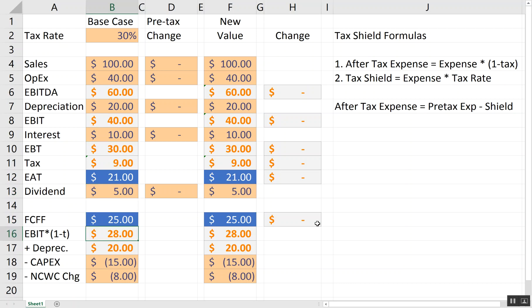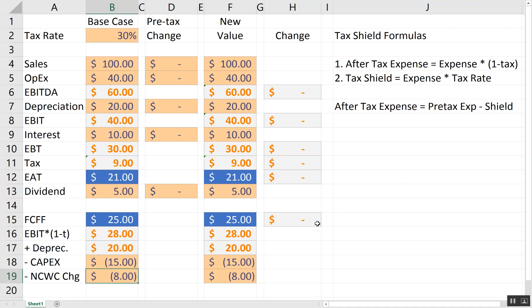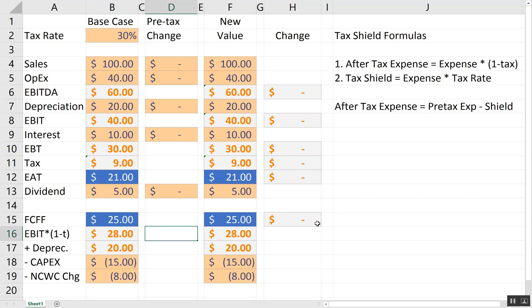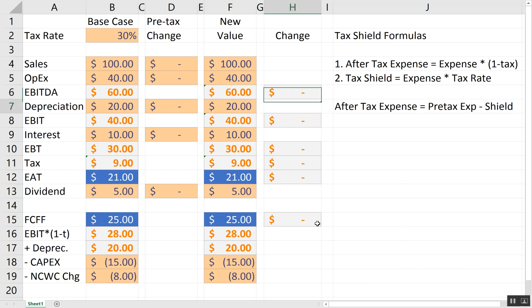And I went ahead and calculated free cash flows of the firm. I took EBITDA times 1 minus the tax rate, added back depreciation. And then I just put in as a parameter, let's assume CapEx is $15 and change in non-cash working capital is $8. So I subtracted the CapEx and subtracted the change in non-cash working capital. Now, let's just see what happens if any of these variables change and then see the after-tax effect and the pre-tax effect.